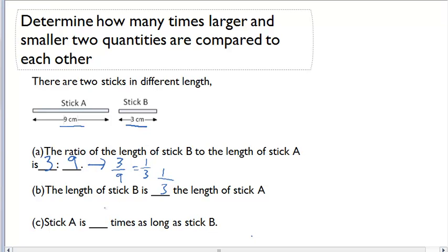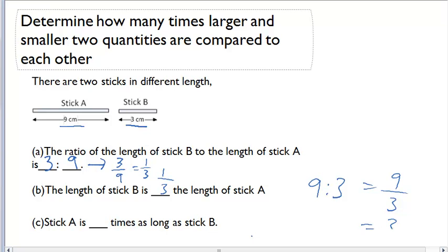It also asks us: if the length of stick B is a third the length of stick A, then stick A is how many times as long as stick B? To get that, we can simply write the ratio the other way. Instead of writing 3 to 9, I can write 9 to 3. If I write that as a fraction, it becomes 9 over 3, which just becomes 3. So stick A is 3 times as long as stick B.